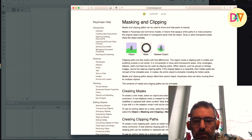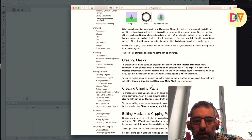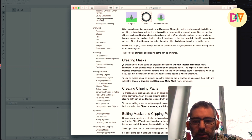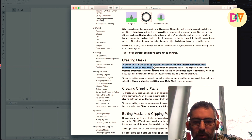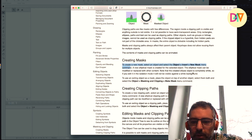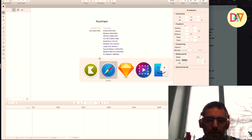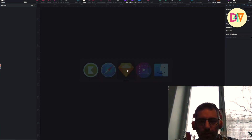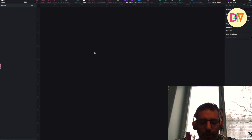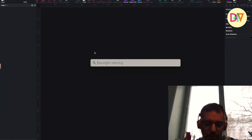Let's check out the documentation. So you go to creating a mask. To create a new mask, select an object, then go to Object, Insert New Mask. First we need something here, so let me show you how I can do this.